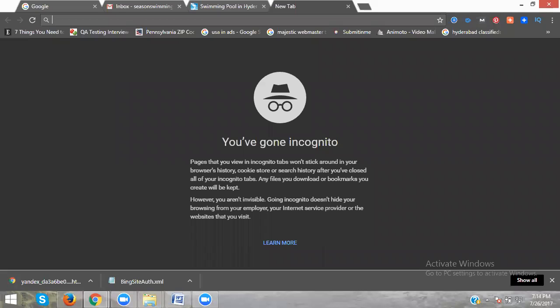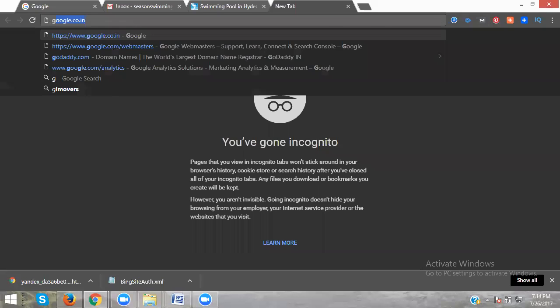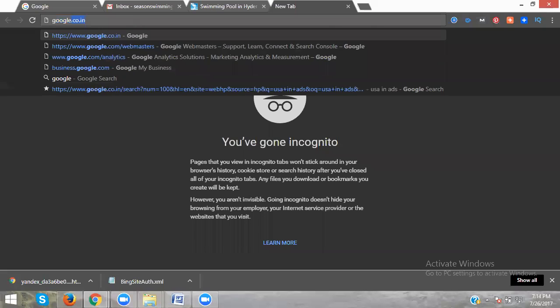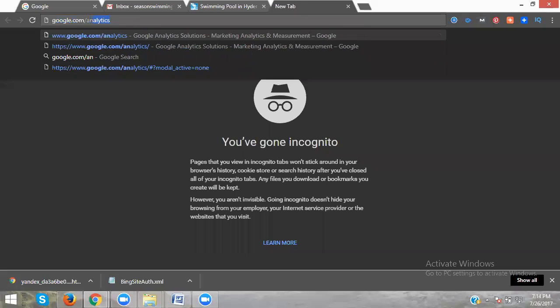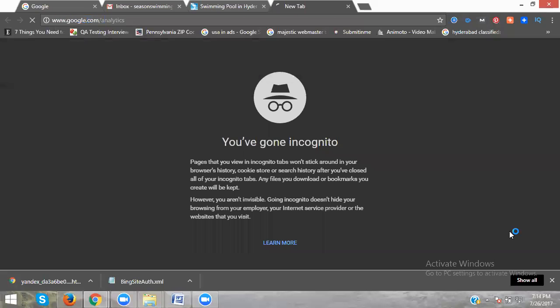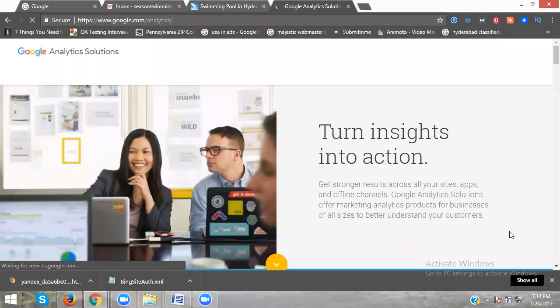Today's tutorial will be called how to activate Google Analytics. This will also cover how to integrate Webmaster to Google Analytics. The URL will be google.com/analytics.